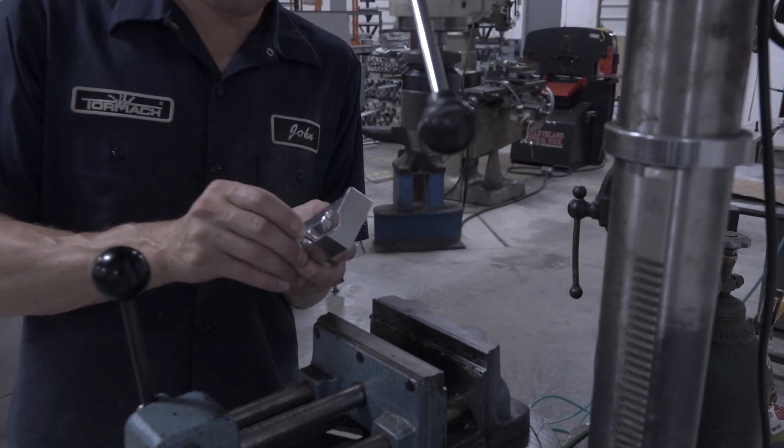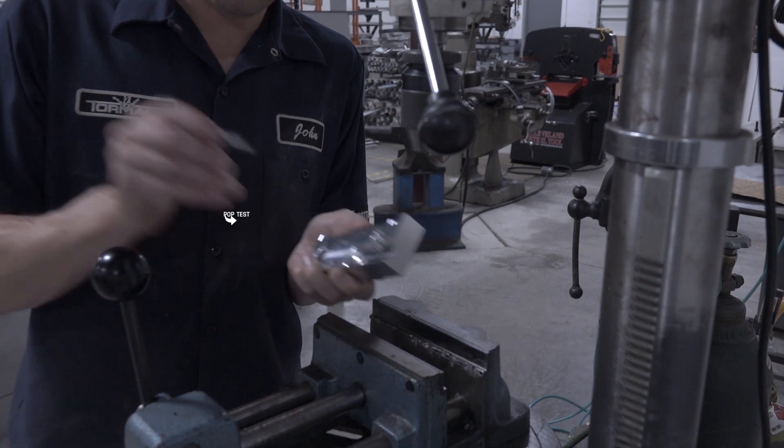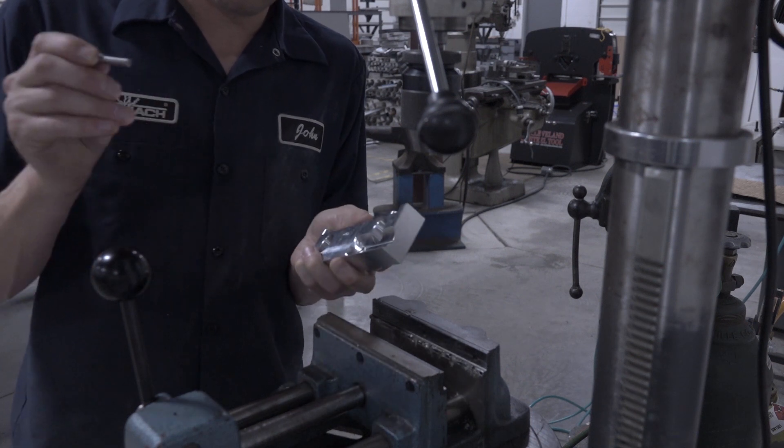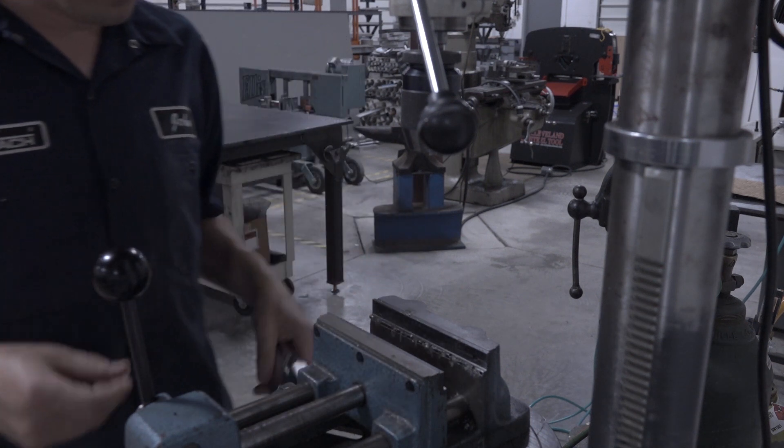What I love though, is that pop test. Sweet.